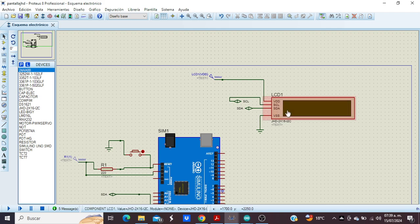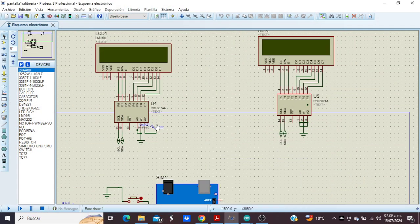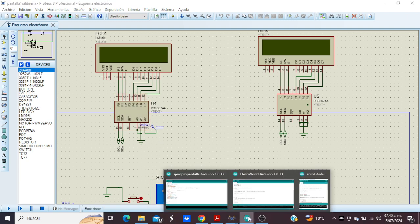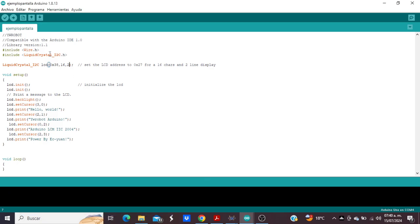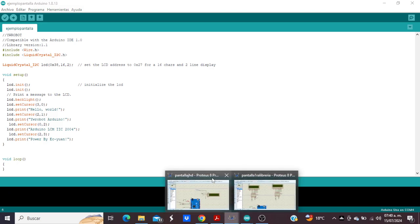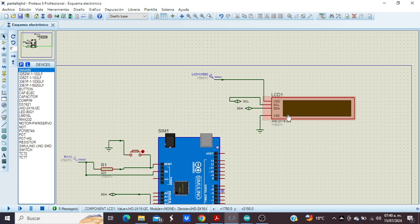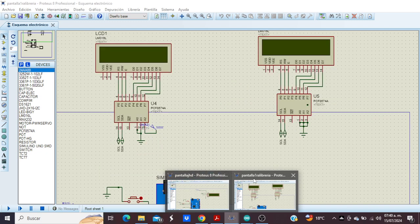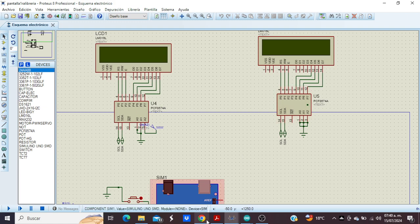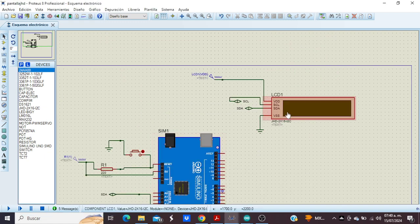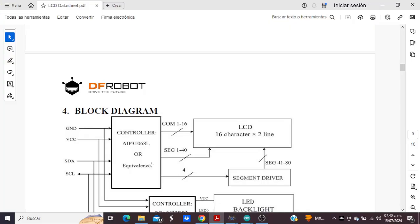To configure this screen, the difference is the controller. Sometimes we try to use the LiquidCrystal library with this LCD screen, but the library works with this configuration. Why? Because the problem is the controller — we have this controller for this screen, but for this screen the correct controller is this. This is the datasheet, so we need to use a different configuration or a different library.